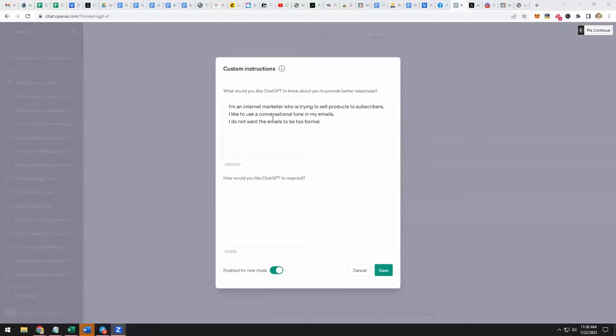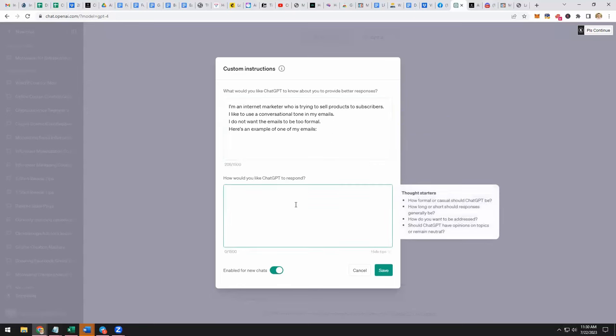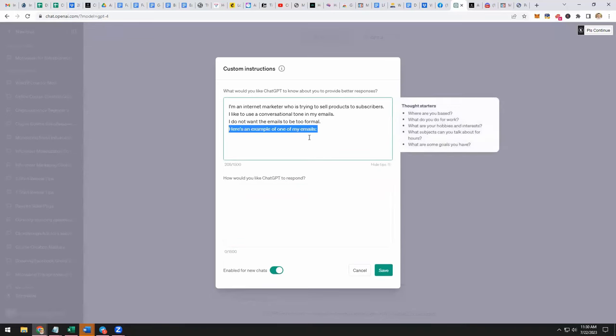Yeah, for sure. Let's take a look at this again. What I did was I typed in, I'm an internet marketer who's trying to sell products to subscribers. I like to use a conversational tone in my emails. I don't want the emails to be too formal. And you could even copy and paste, for example you could say here's an example of one of my emails so it learns to speak in your tone. And then how would you like ChatGPT to respond? It says how formal or casual should ChatGPT be? How long or short should responses be? How do you want to be addressed? Should ChatGPT have opinions on topics or remain neutral? You could pop all this in and then save it.